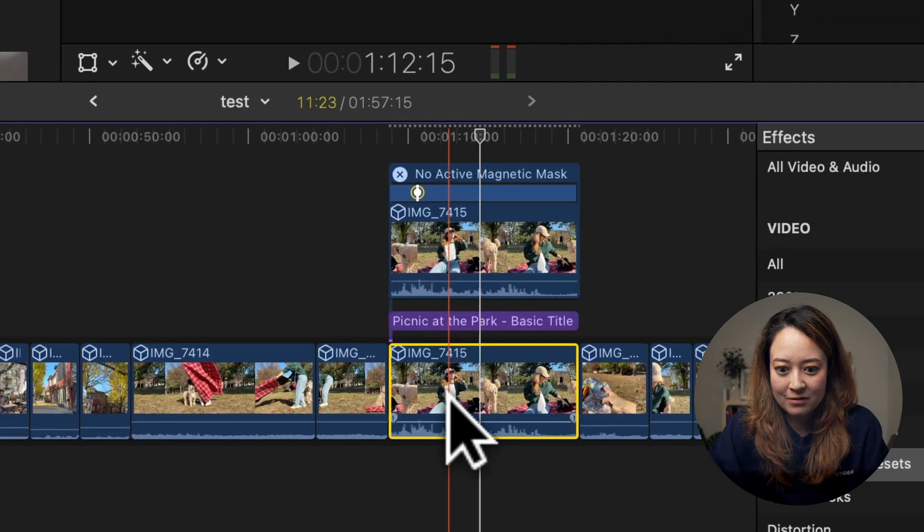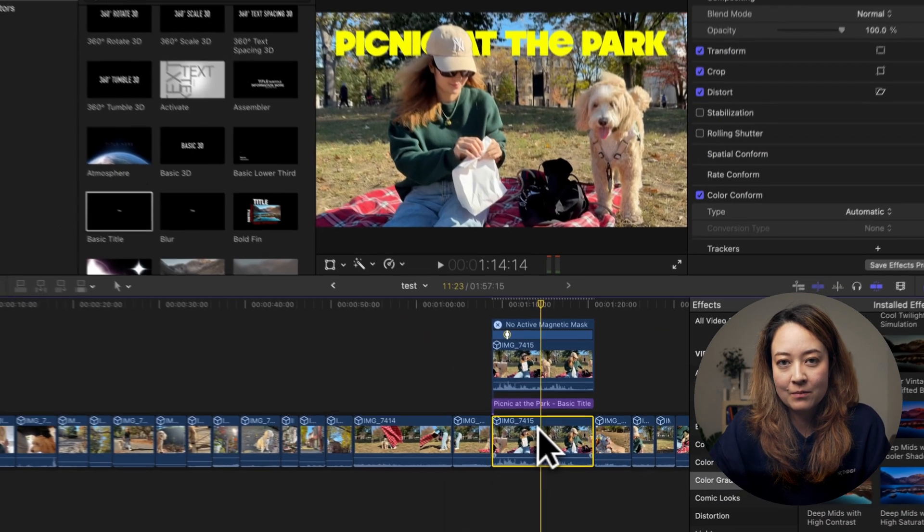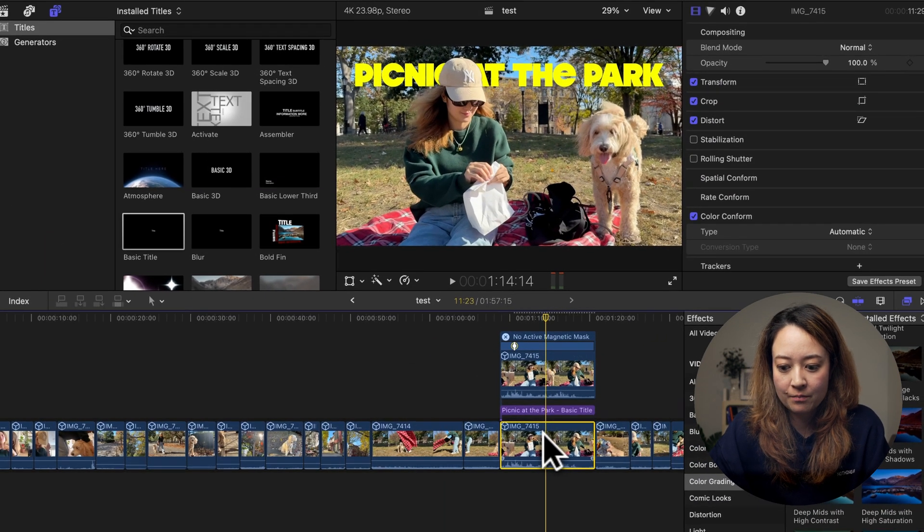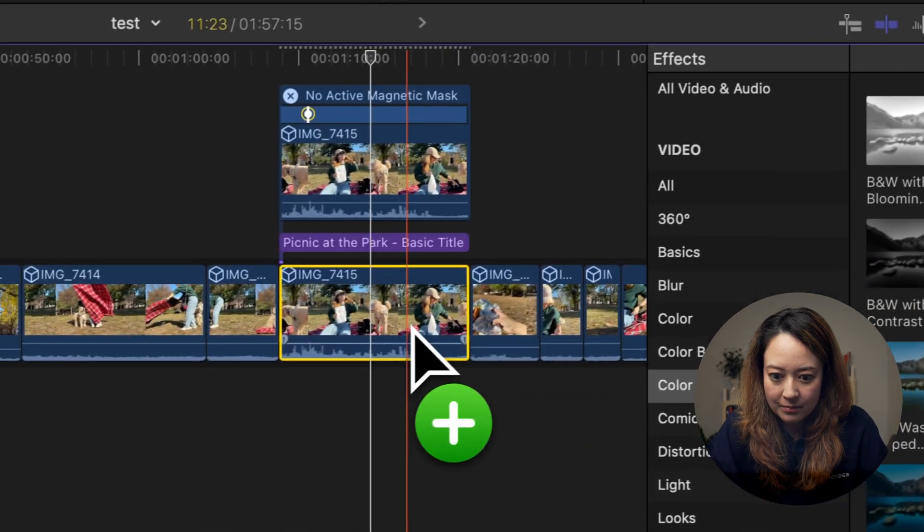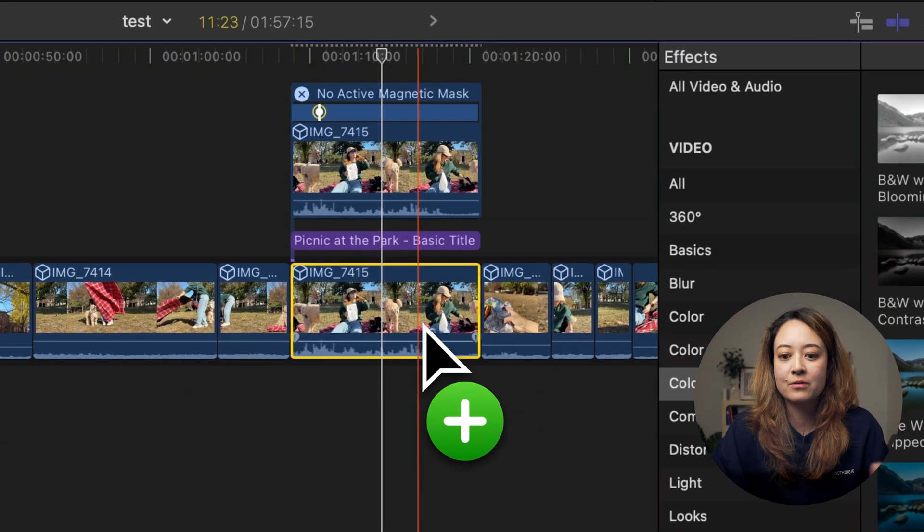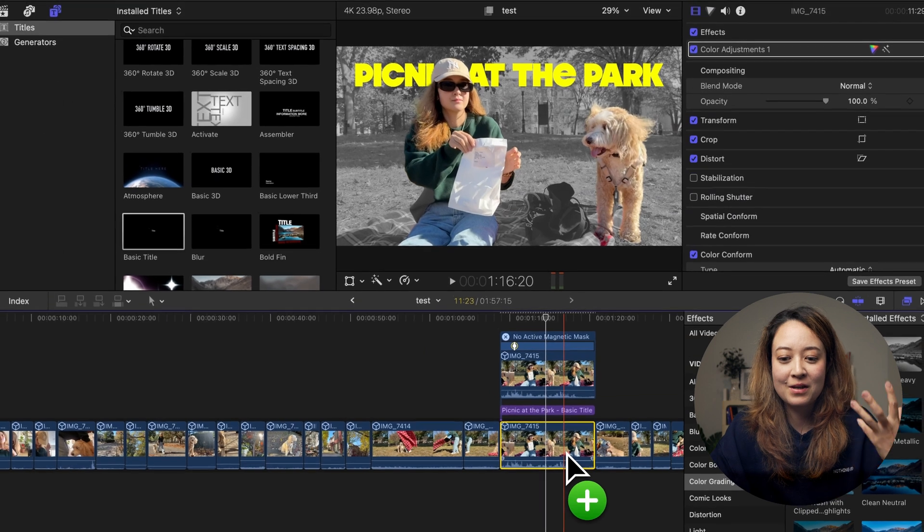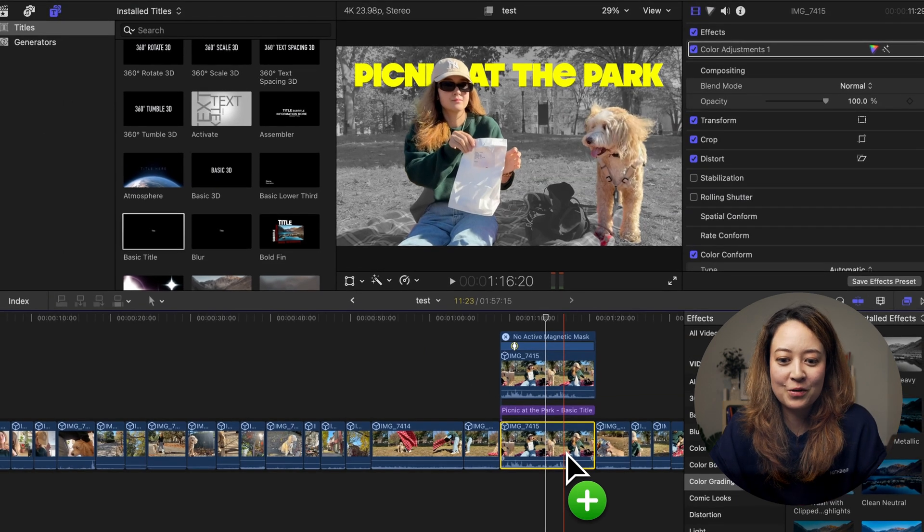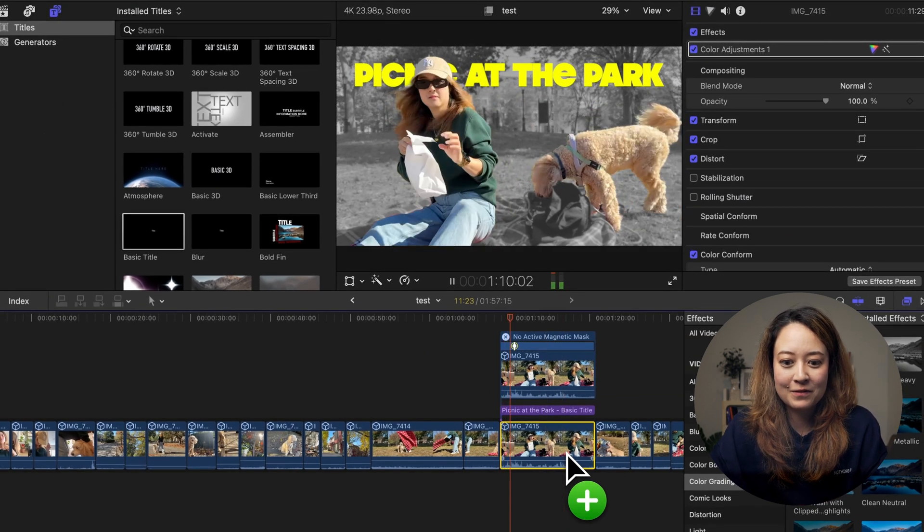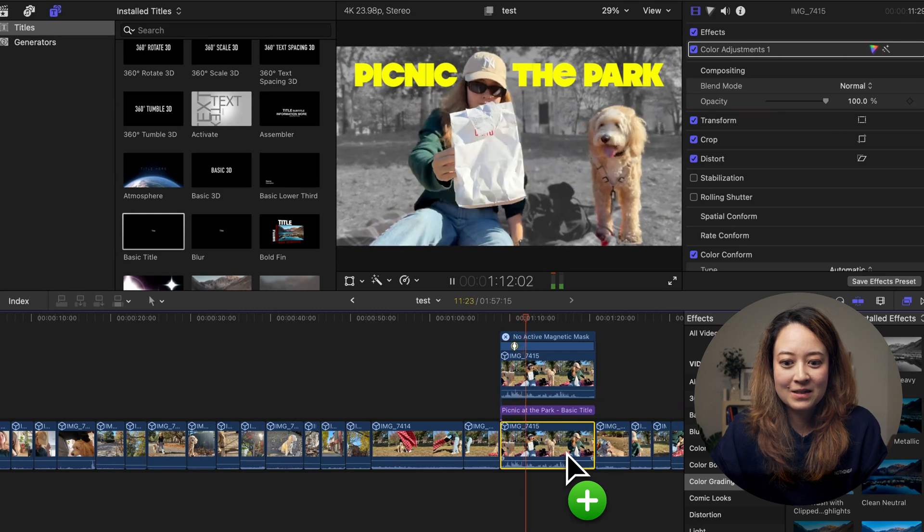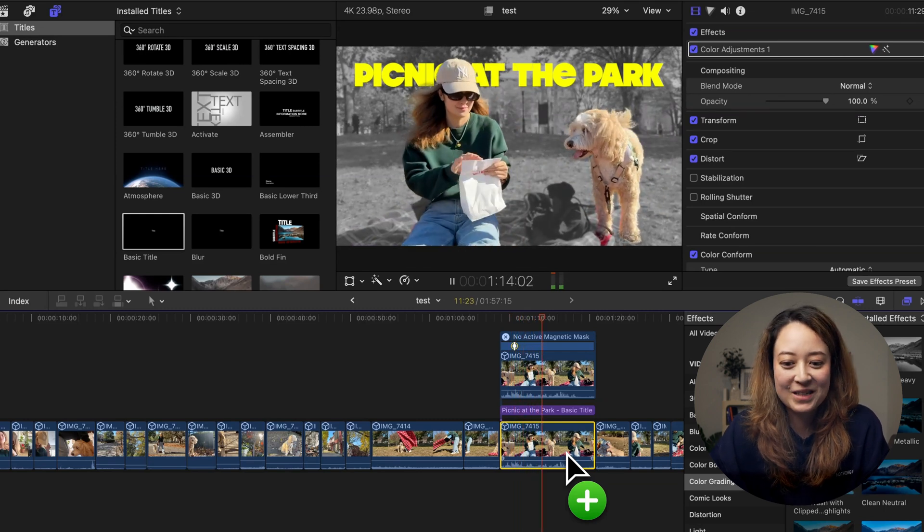And another thing you could do is add some color effects to your background. Let's say I want to make a black and white background just so the title pops and the subject which is me and Pinot kind of pops out from the video. And this was so fast and so easy. Thinking about how we used to do this frame by frame just a few years ago, it's amazing how far we've come.